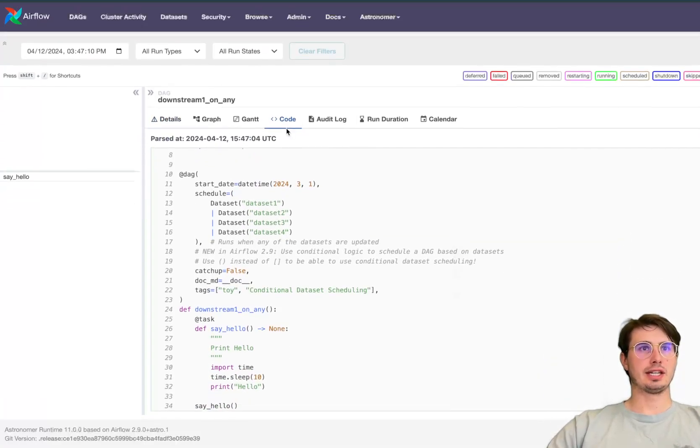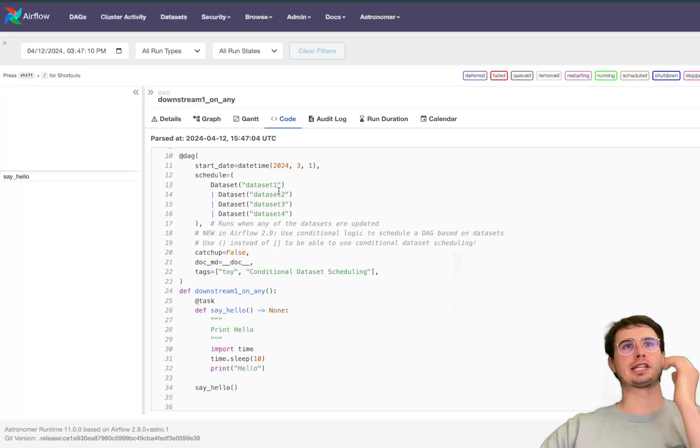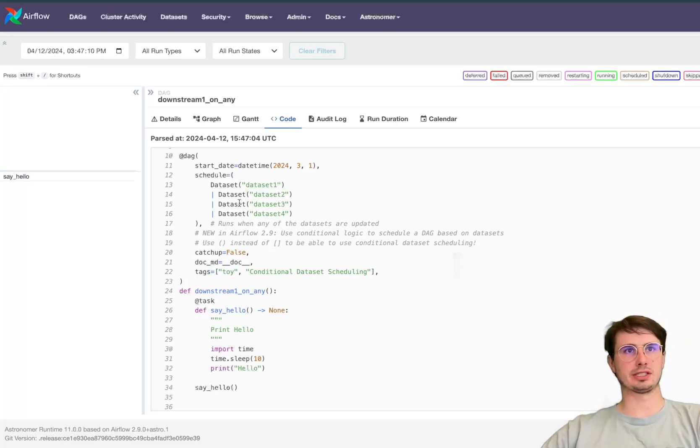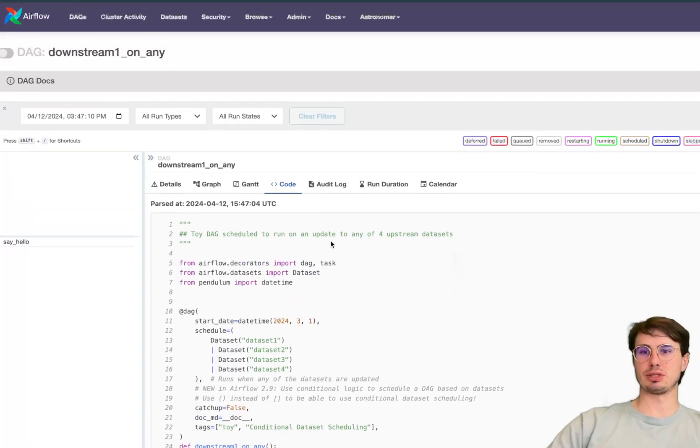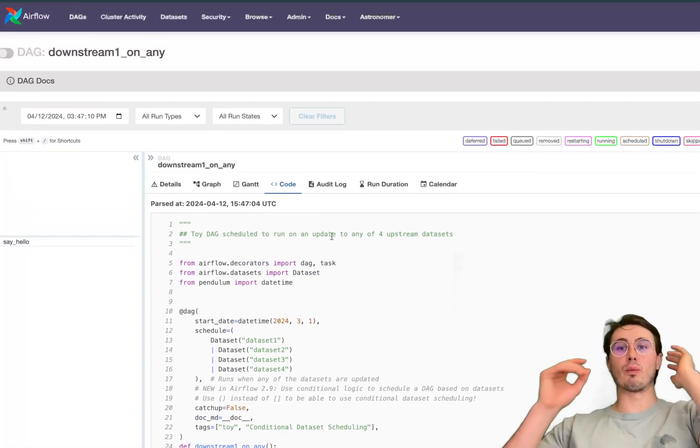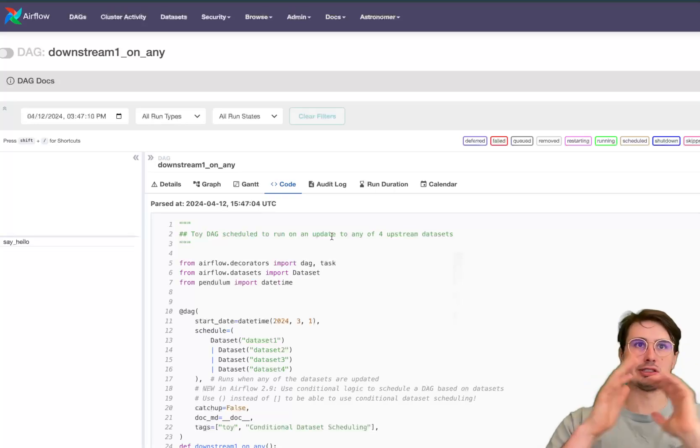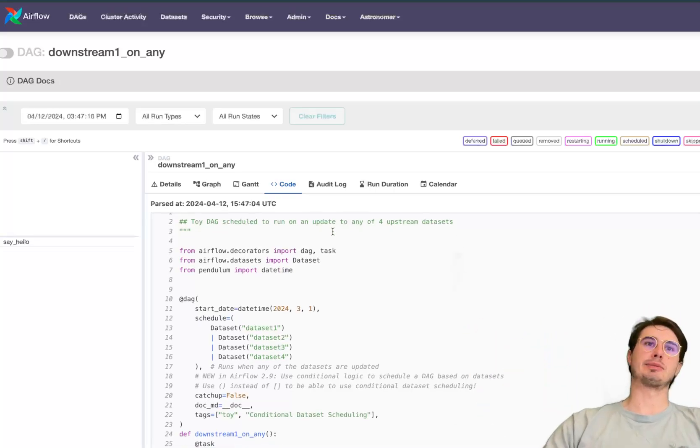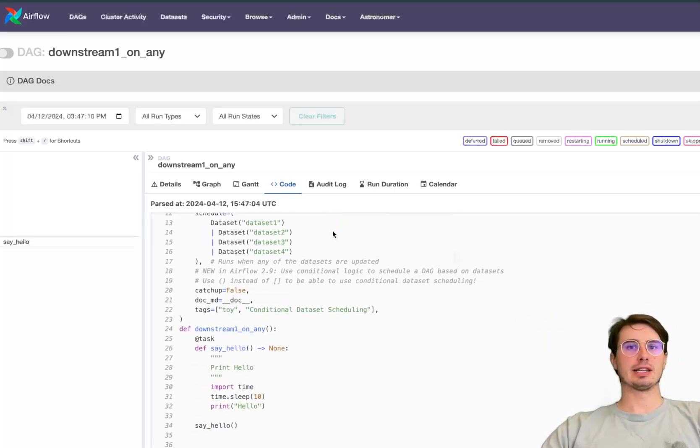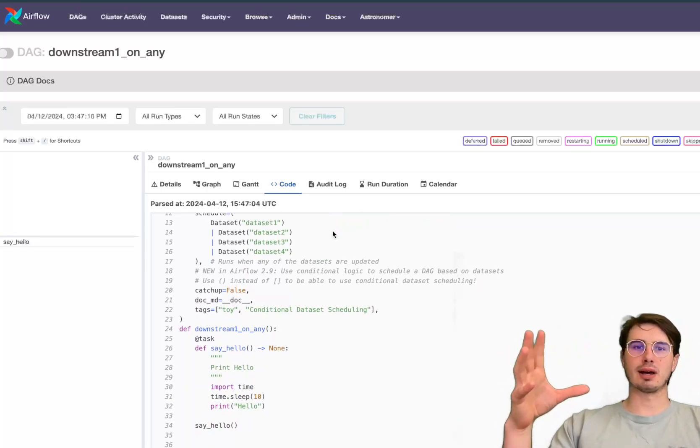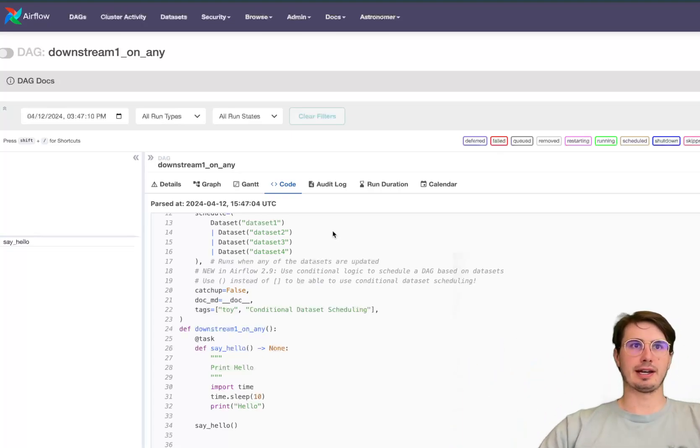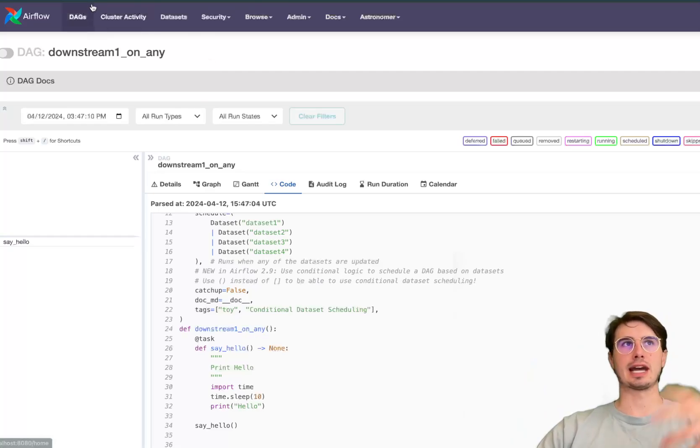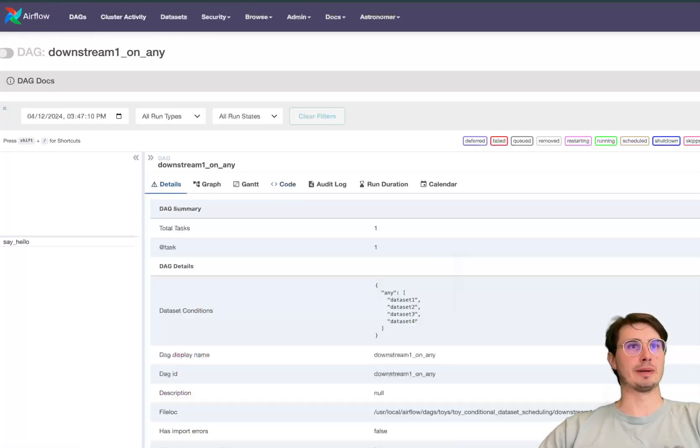So you can say instead of one of these datasets being created, any of these can be created. This makes it easier for the use case where you have four endpoints that you're monitoring. Any time a file is produced for any of those endpoints you want to consume that file. This allows you to condense that into one DAG that is triggered off of any of these rather than needing to have four DAGs as you would have needed to before.